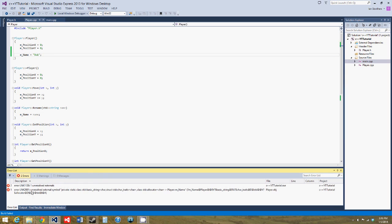And we get an interesting error, one unresolved external symbol, private static class standard basic string char struct, okay I'm not going to read that.